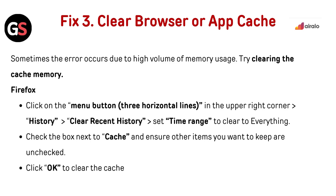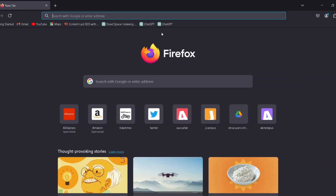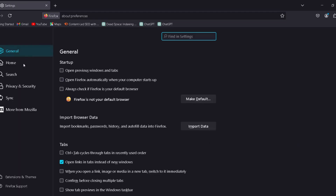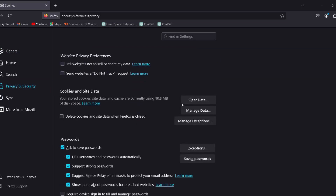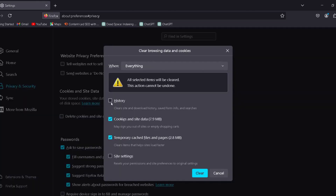Fix 3: Clear browser or app cache. Sometimes the error occurs due to high volume of memory usage. Try clearing the cache memory. For Firefox, click on the menu button — the three horizontal lines in the upper right corner — then go to History, then Clear Recent History. Set Time Range to Clear to Everything. Check the box next to Cache and ensure other items you want to keep are unchecked. Click OK to clear the cache.